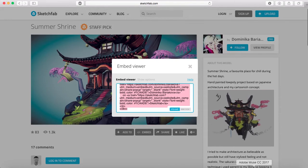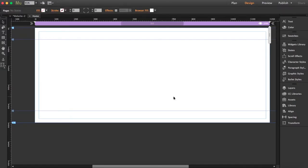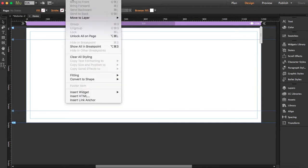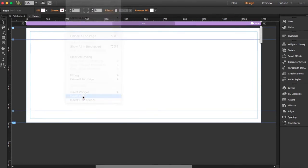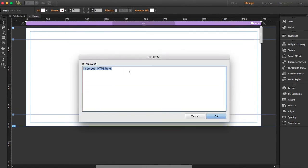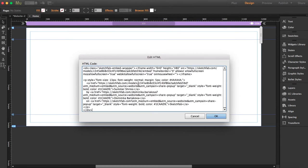Now I'm going to open Muse. What we're going to do is go to Object and Insert HTML. This window will open, so we just have to paste that code over there and click OK, and it will do its own magic.